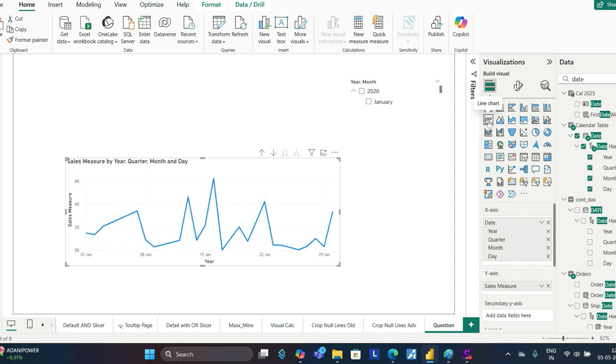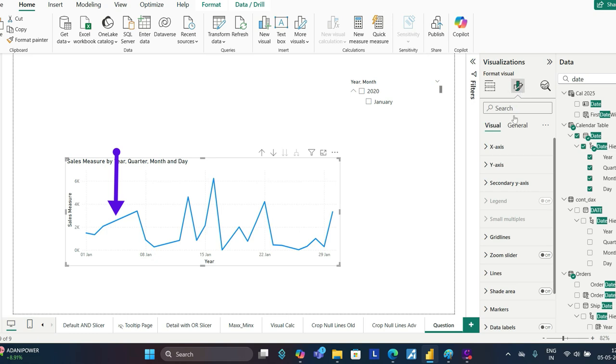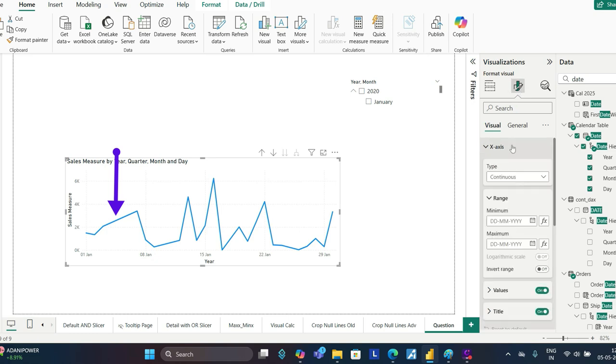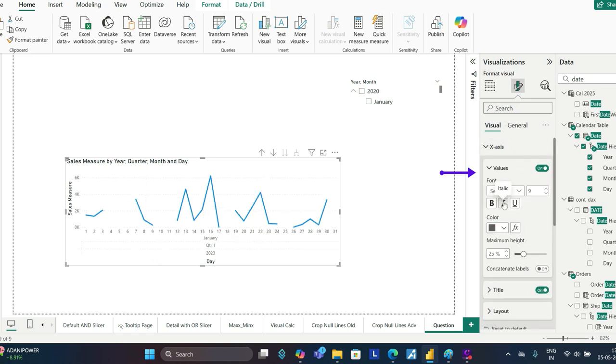Still we have that problem. Then the last step would be: go to format your visual, go to x-axis, and turn this continuous to categorical. When you turn this to categorical, you will get the desired result.